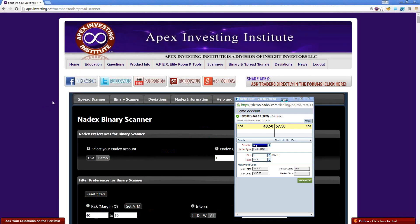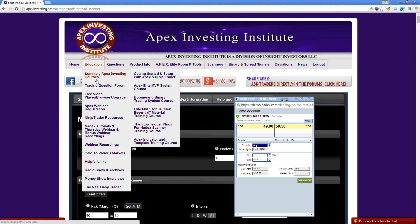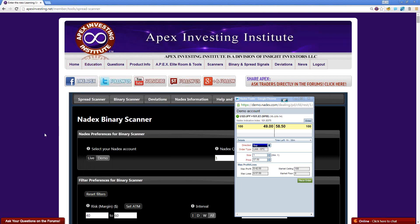Under our first course, we have 'Getting Started and Set Up with NinjaTrader.' We show you how to set up Ninja, how to get free futures data, free course data, live data, historical data, and volume — everything you need. We show you how to go get it for free right there. It takes about 30 minutes, and you're set up and ready to start actually progressing toward being a real trader.